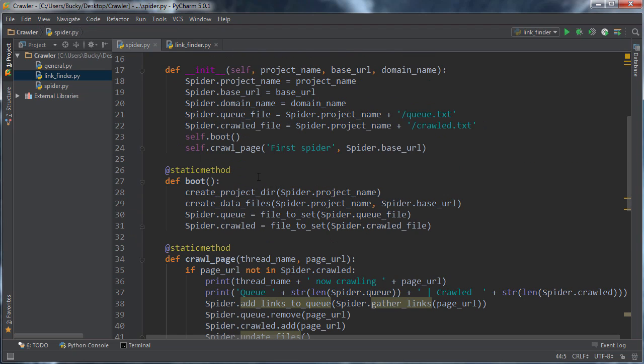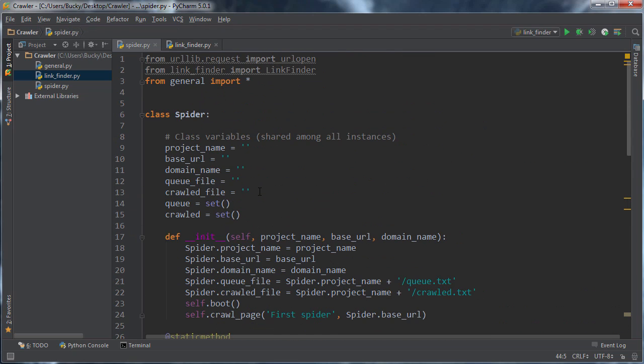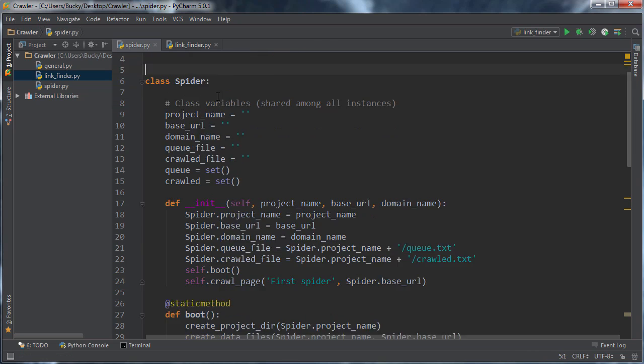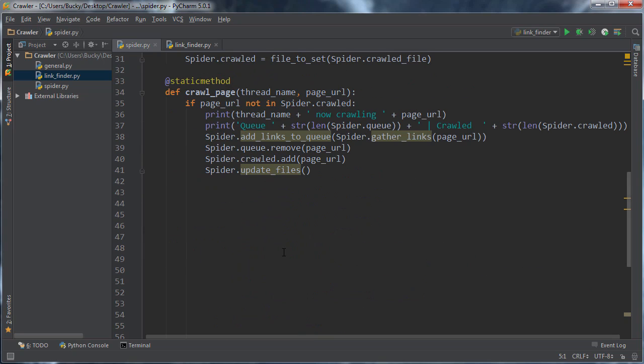But, fabulous, fantastic Python, it always has to do things differently. Whenever we use this module to connect to a website, and get the HTML, it doesn't give us the HTML back in a human readable string. It actually returns the results in bytes, ones and zeros.